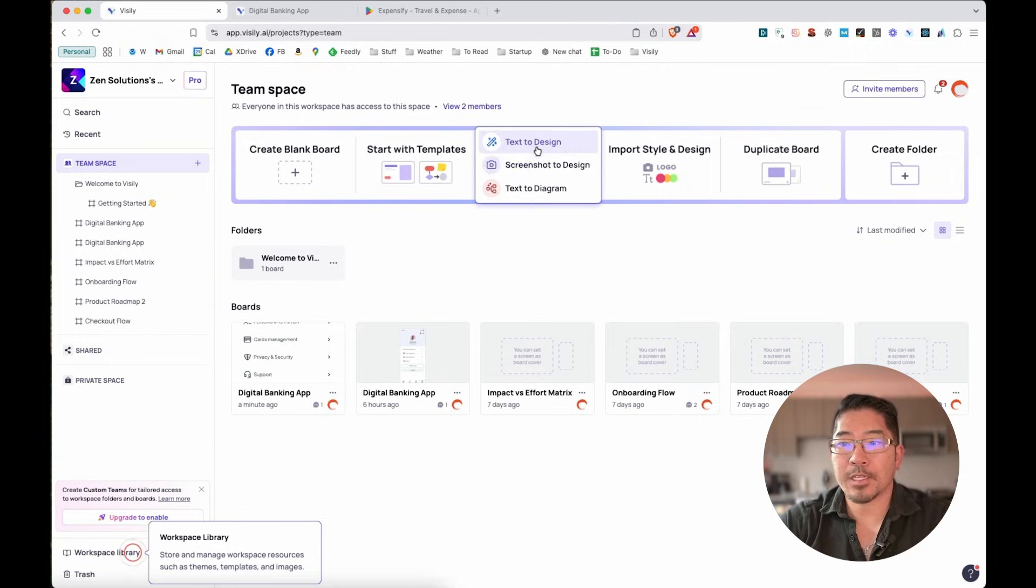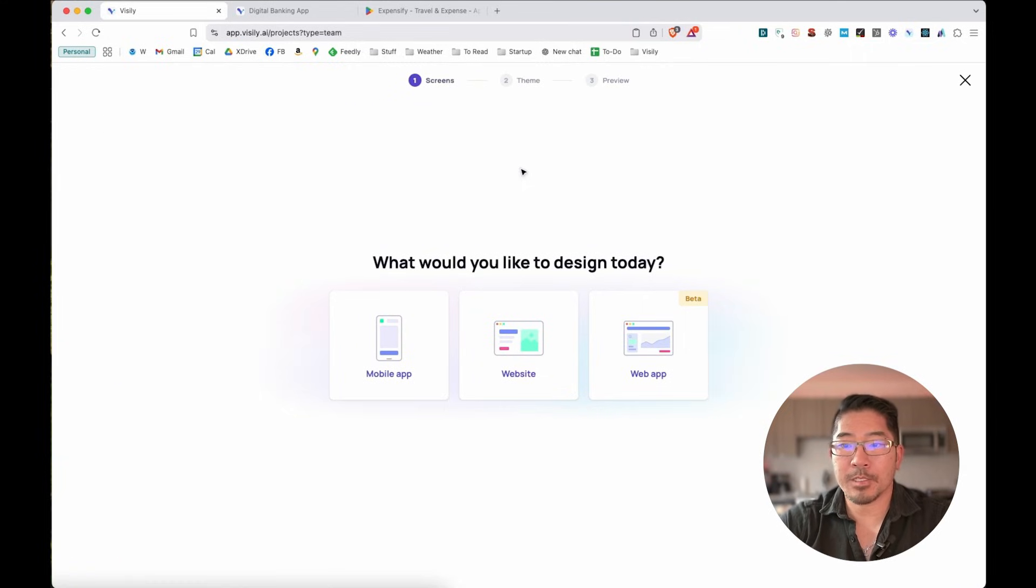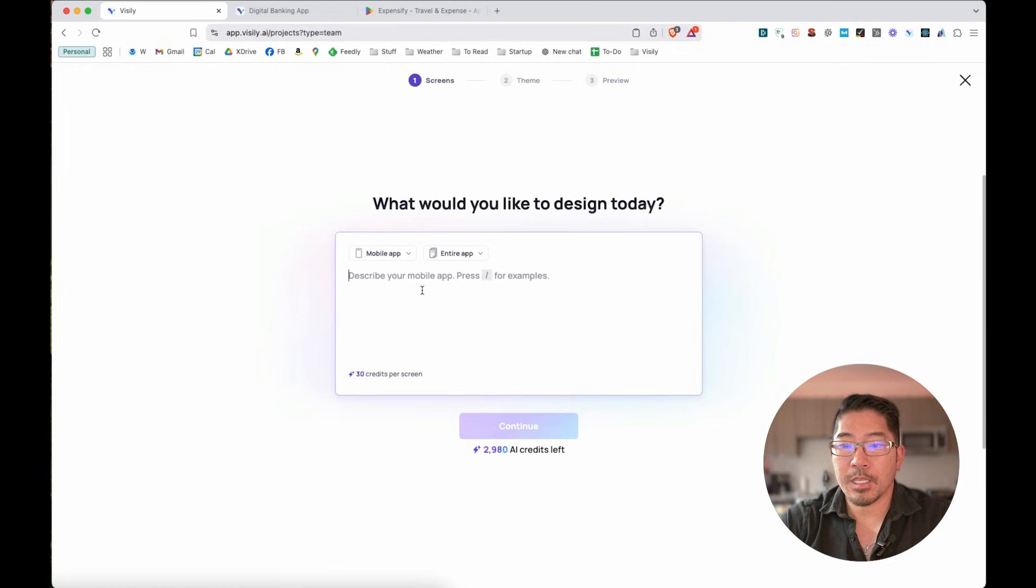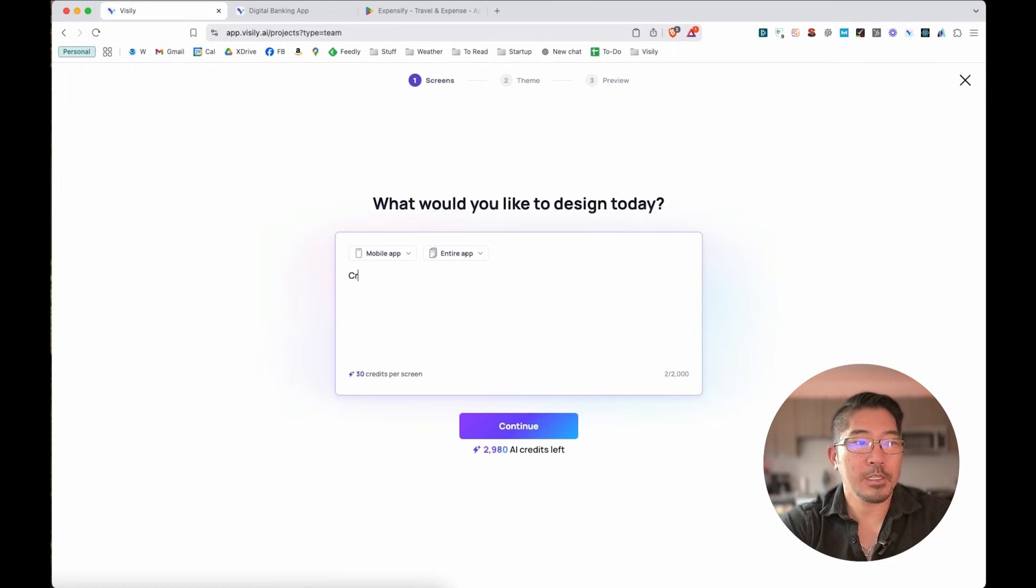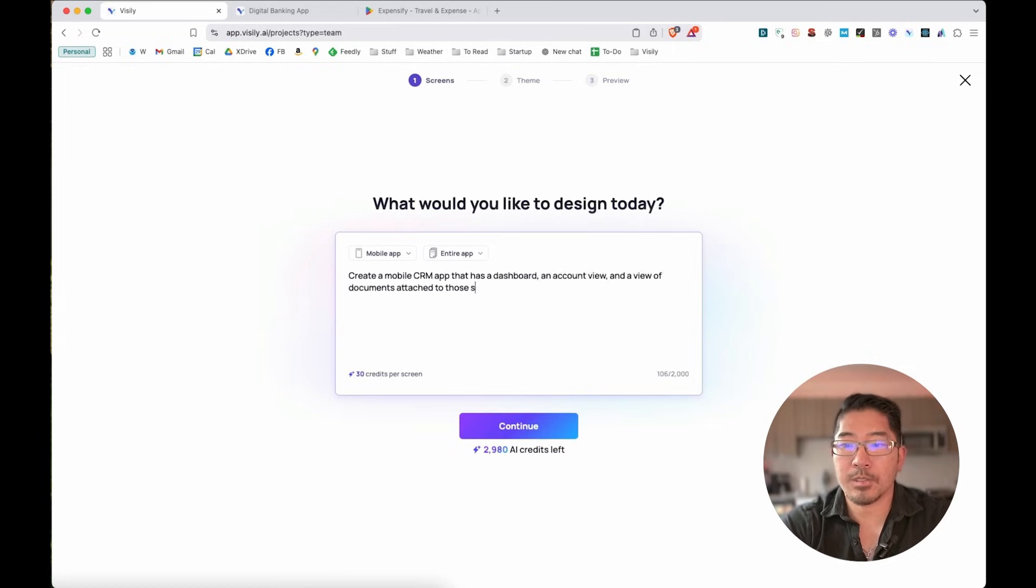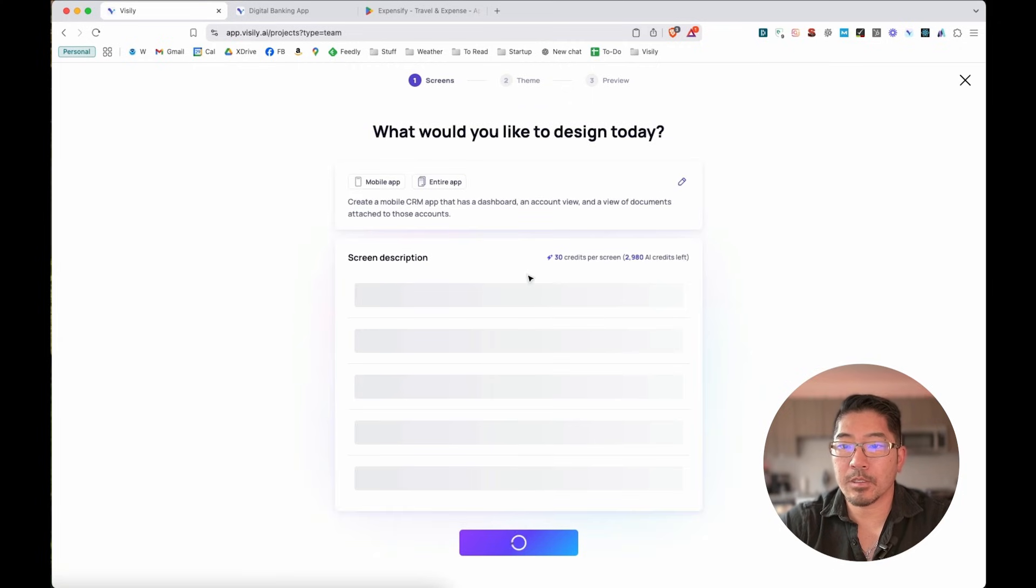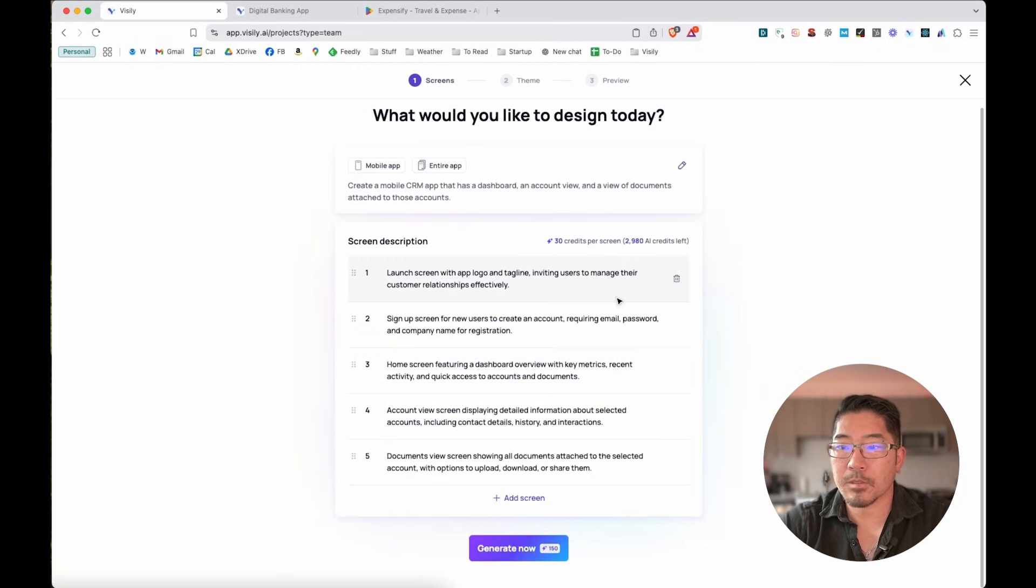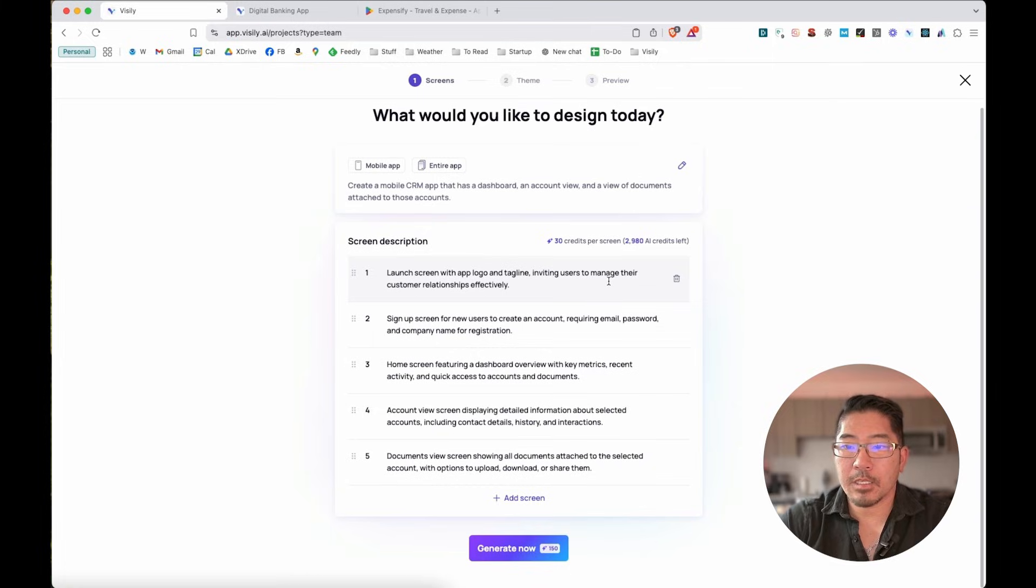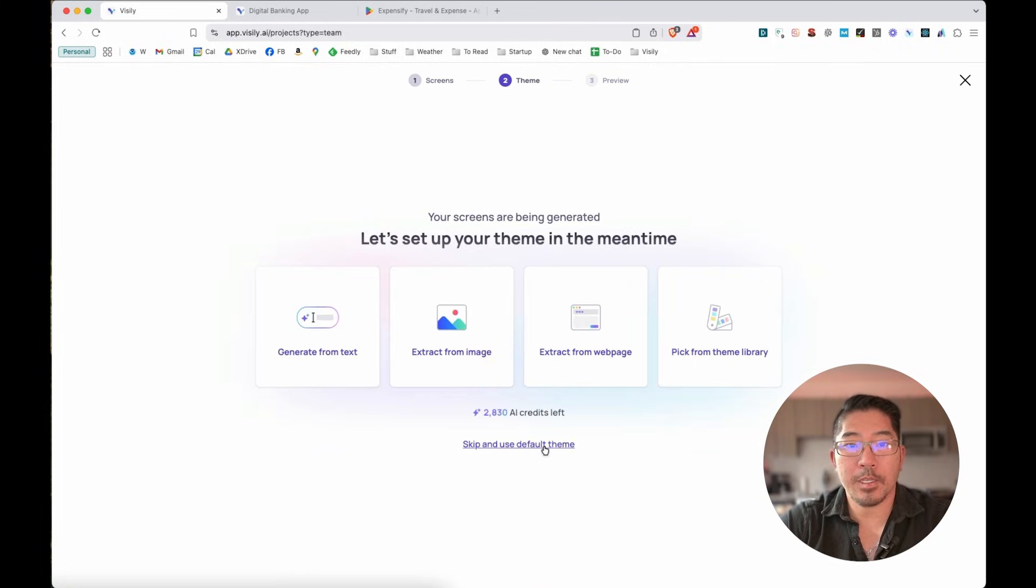So we're going to start with AI, text to design. Now we're going to do this in a mobile app. And let's say create an accounts. Click continue. All right. So it's describing each of the screens that it's going to generate. Let's just go ahead and use the default theme.